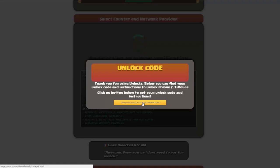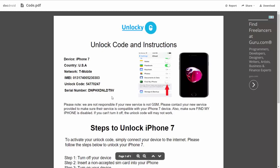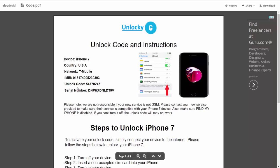So if we click on this button here, you're going to be taken to a PDF document which is going to contain all the information that you need. It gives you the type of device that you're using, the country, the network provider, your IMEI number, your unlock code, and your serial number.